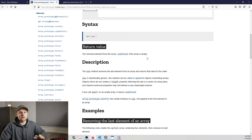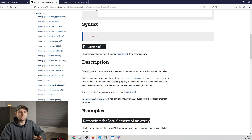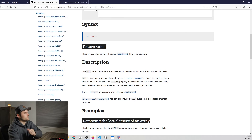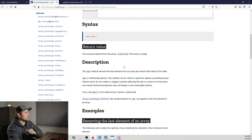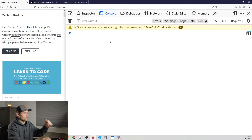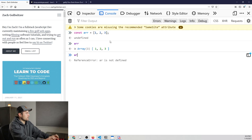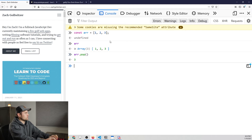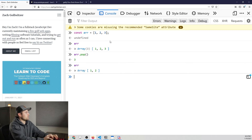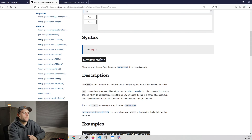The return value says: the removed element from the array, or undefined if the array is empty. So it tells you the normal return value and the edge case. Let's test it in the console — we'll create an array with a couple numbers. If we run array.pop() it returns three, which is the removed element. Now if we print the array we only have two elements because it removed the last one.